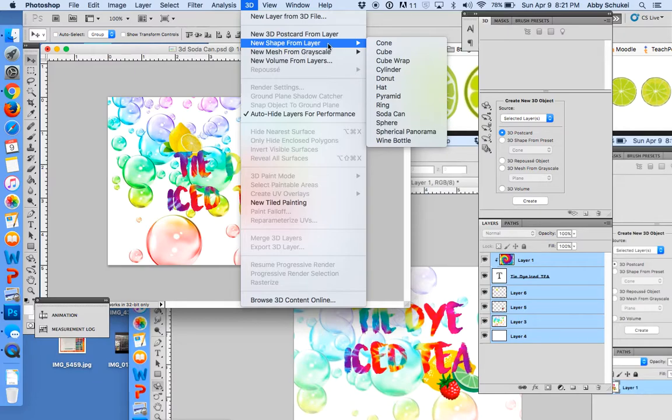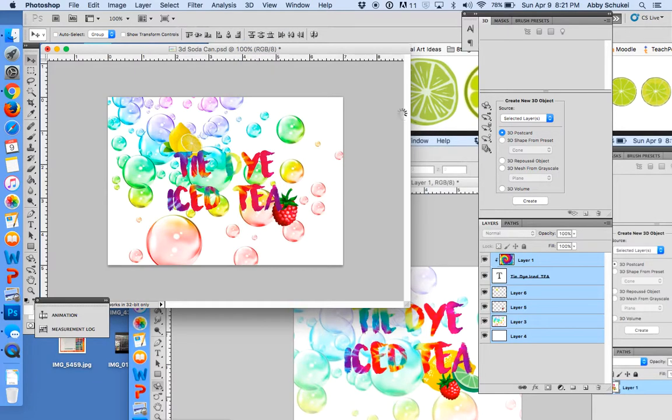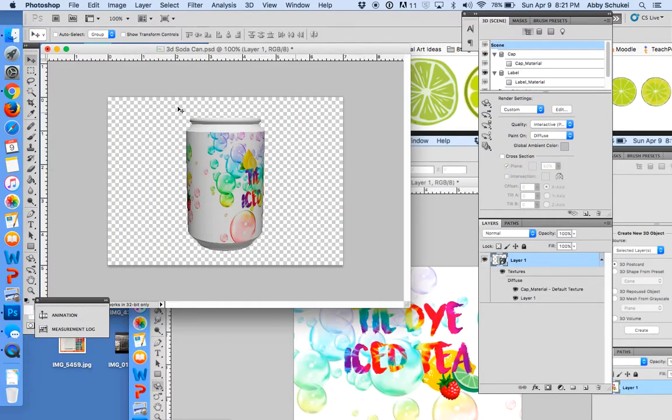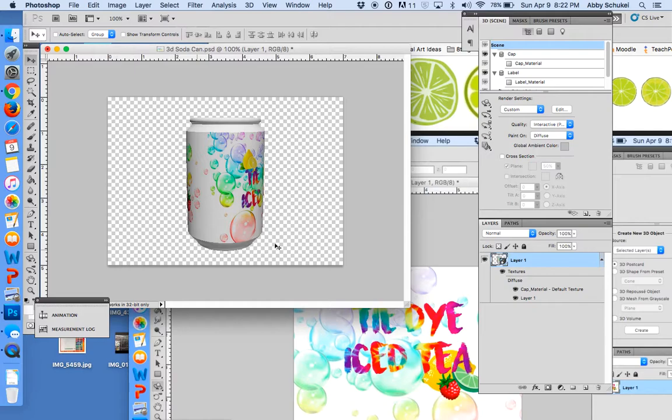I want mine to be a soda can for this, and it will automatically just turn it into that. So you've got to make sure that you create your full label that way. Then I come down here to the 3D tool, and you can go around and do this.